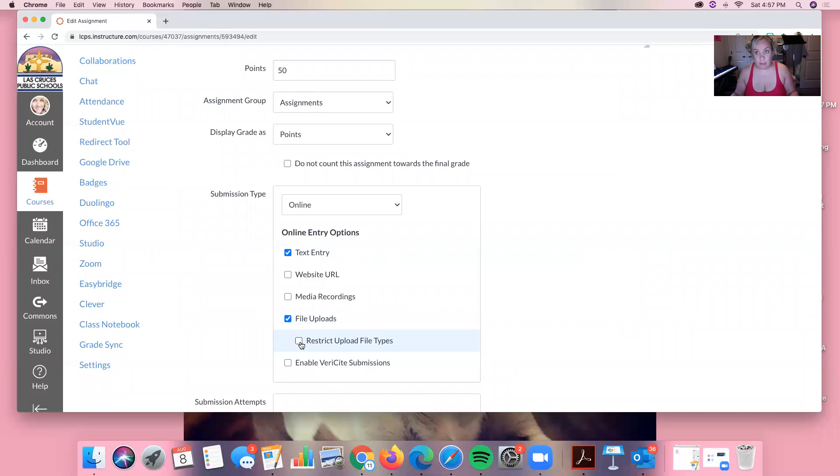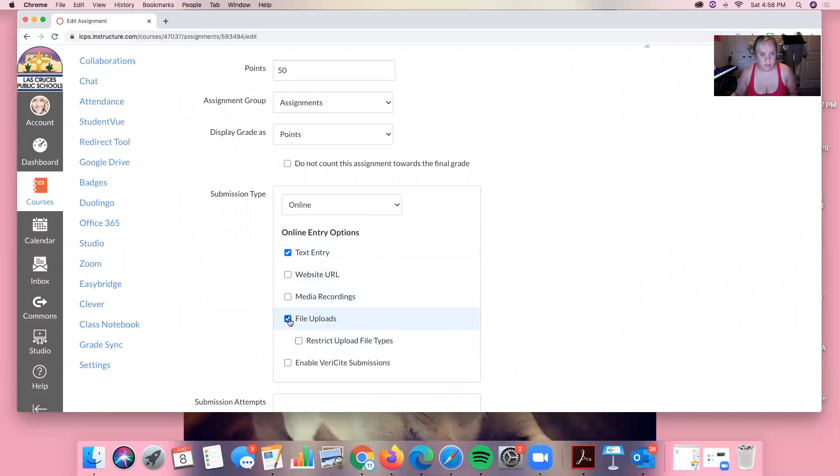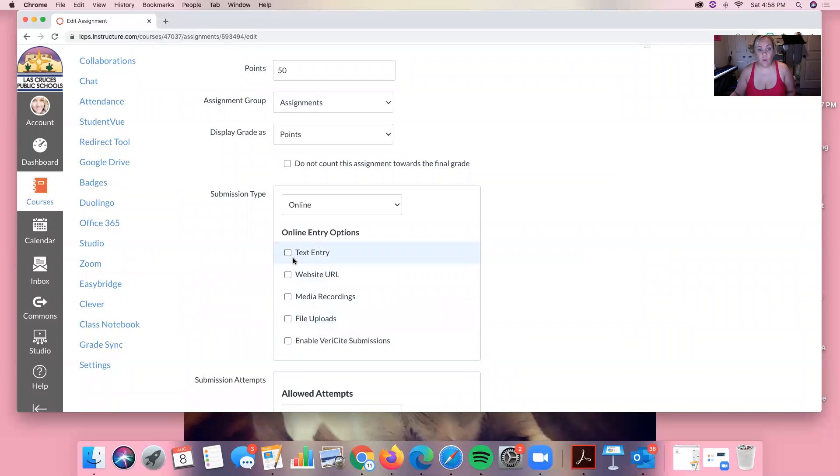And then from here you can restrict file upload types. You can restrict file upload types and then you can put word doc etc. I never do that. I just leave it at file uploads.